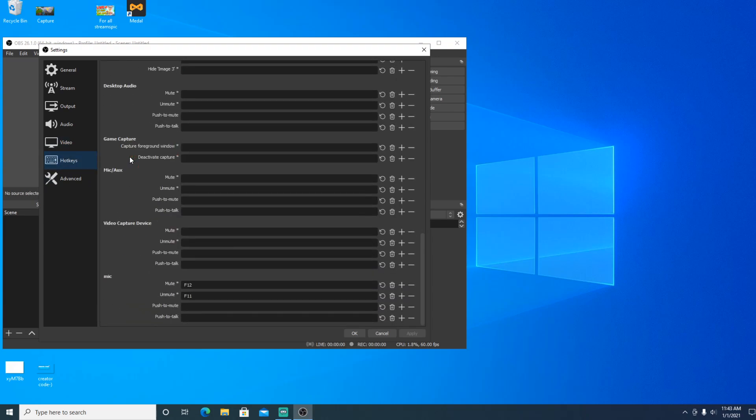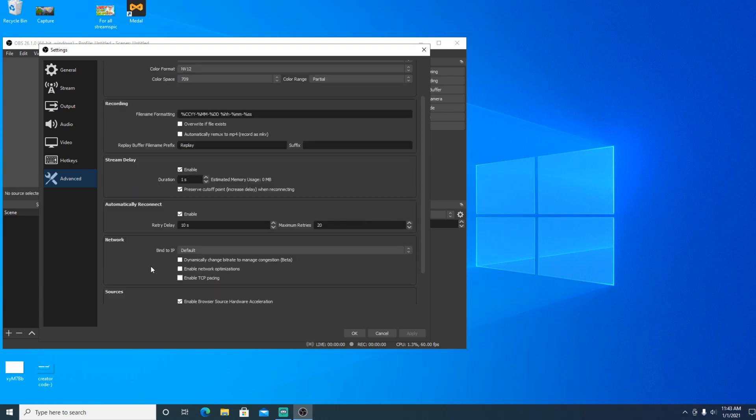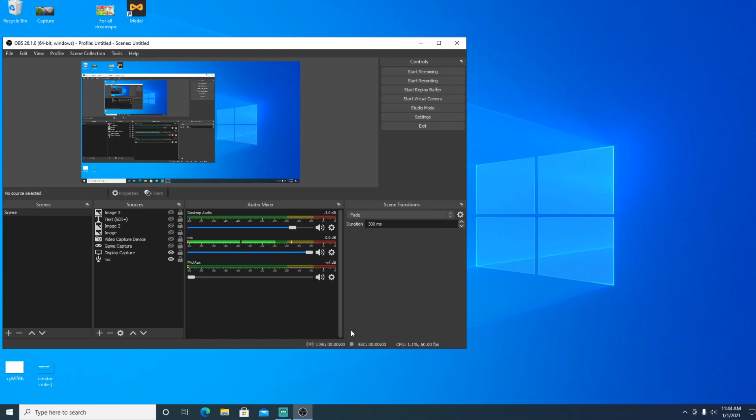So here are the hotkeys. I don't really need to see my hotkeys. Then advanced recording format. You don't really need to mess around with this, really. But yeah, that is about it for the settings, boys.